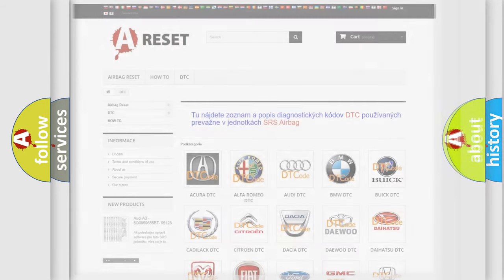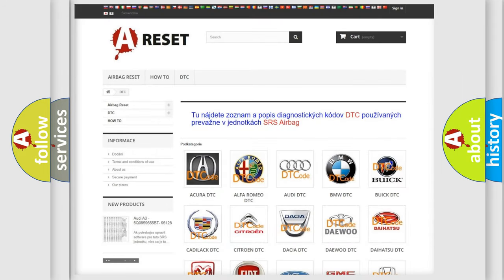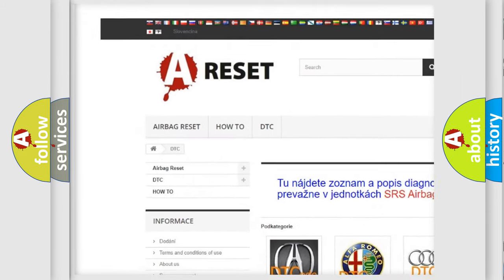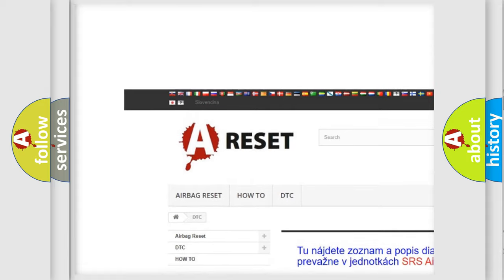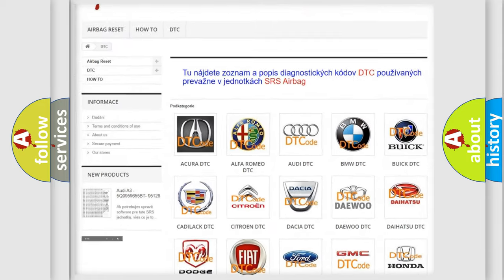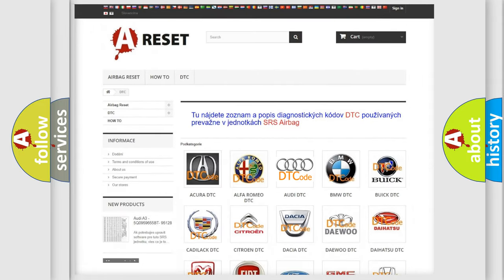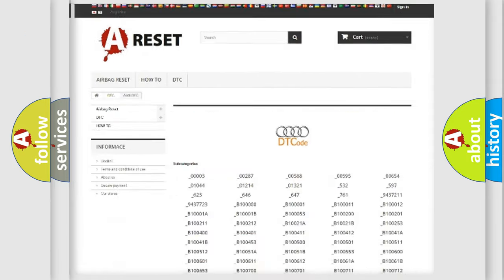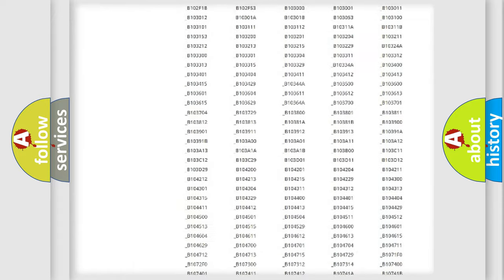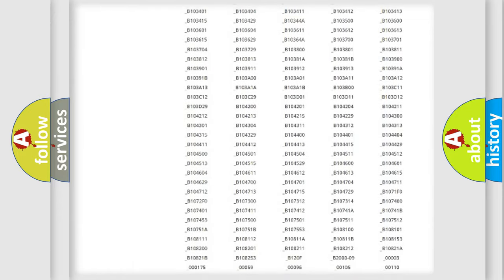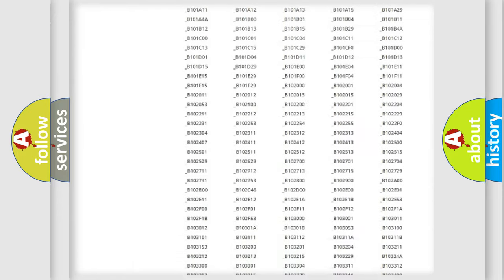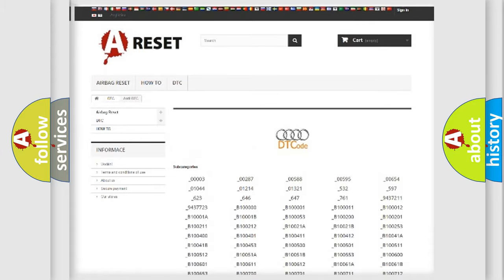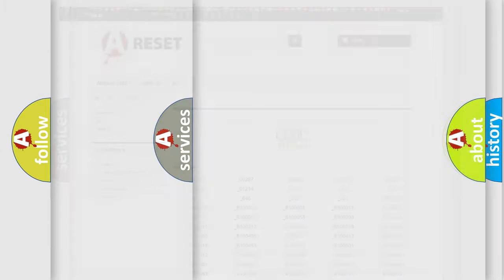Our website airbagreset.sk produces useful videos for you. You do not have to go through the OBD2 protocol anymore to know how to troubleshoot any car breakdown. You will find all the diagnostic codes that can be diagnosed in Audi vehicles, and also many other useful things.